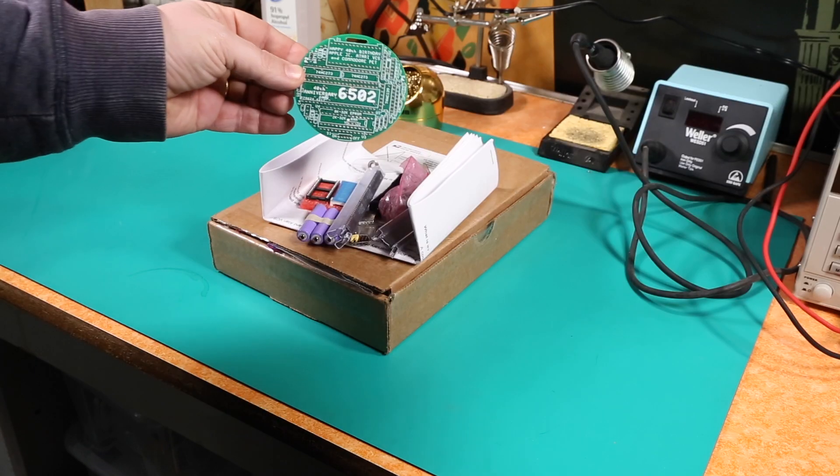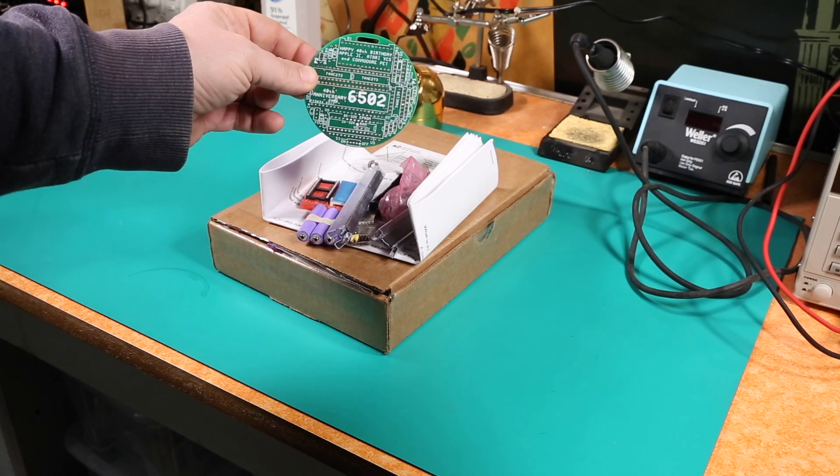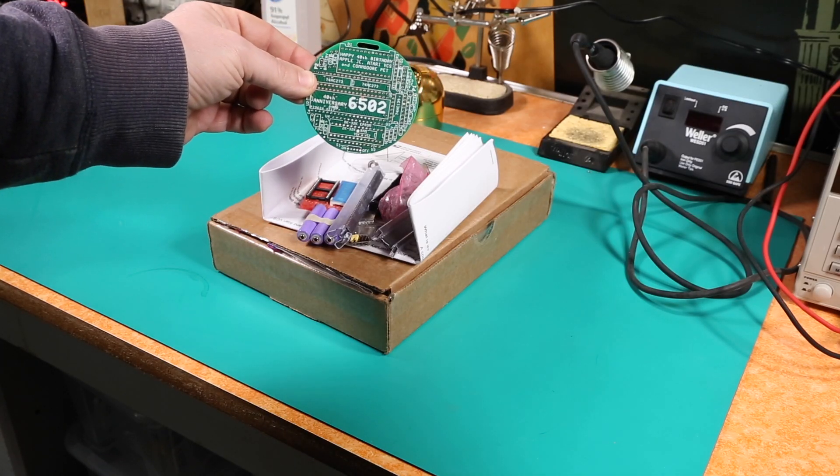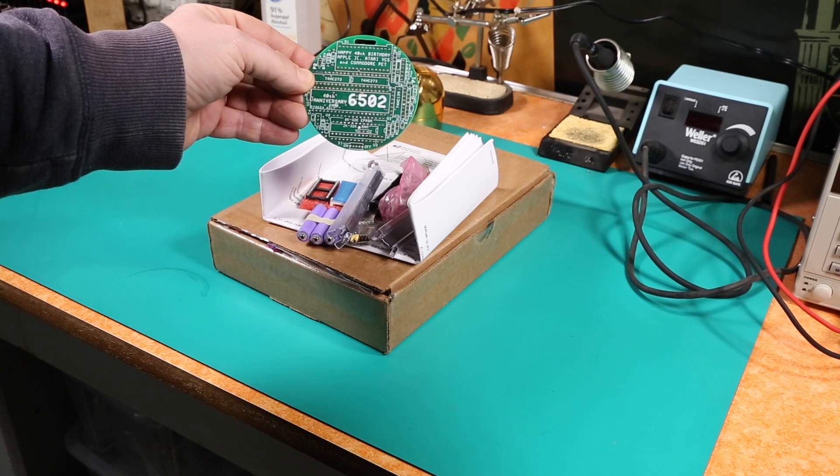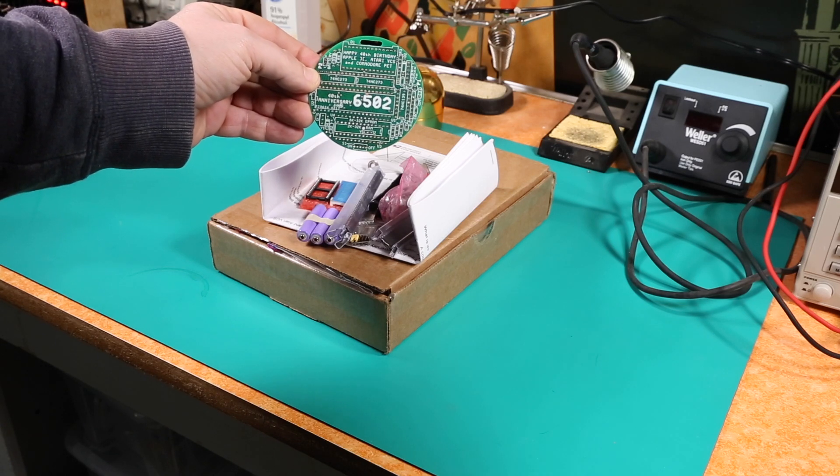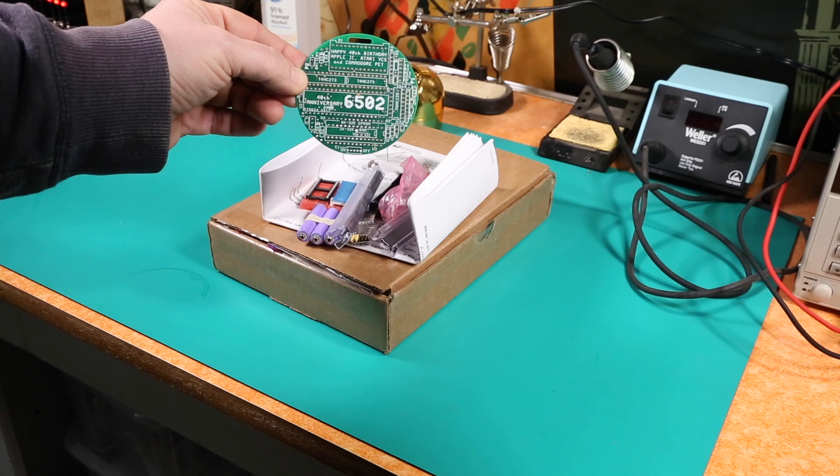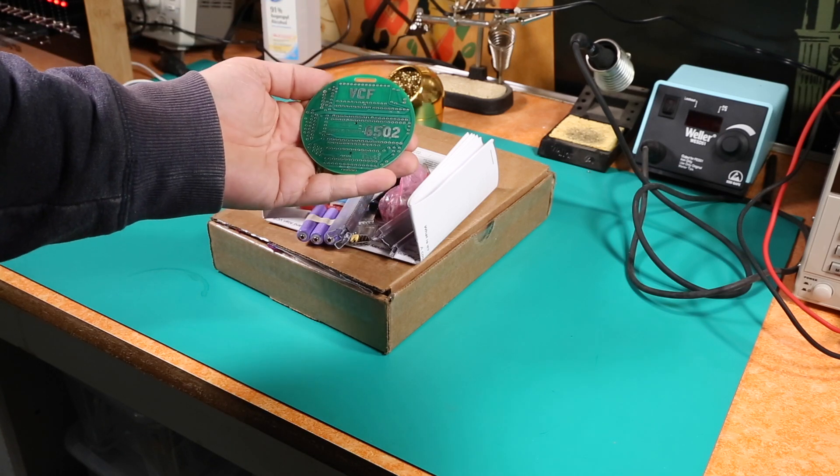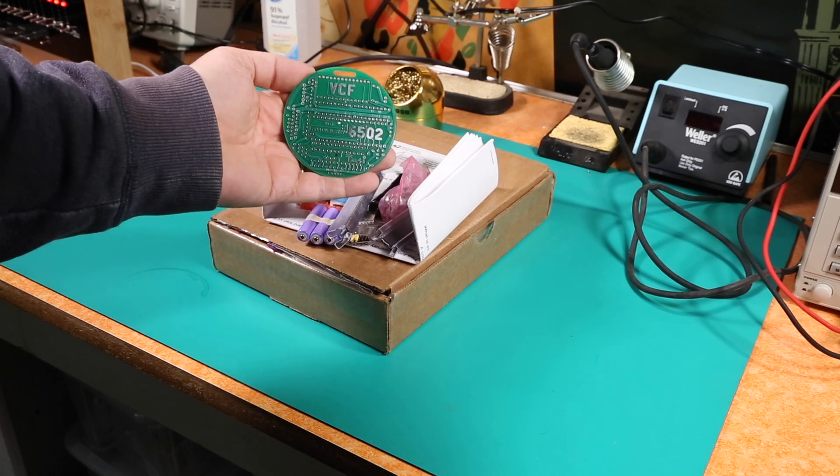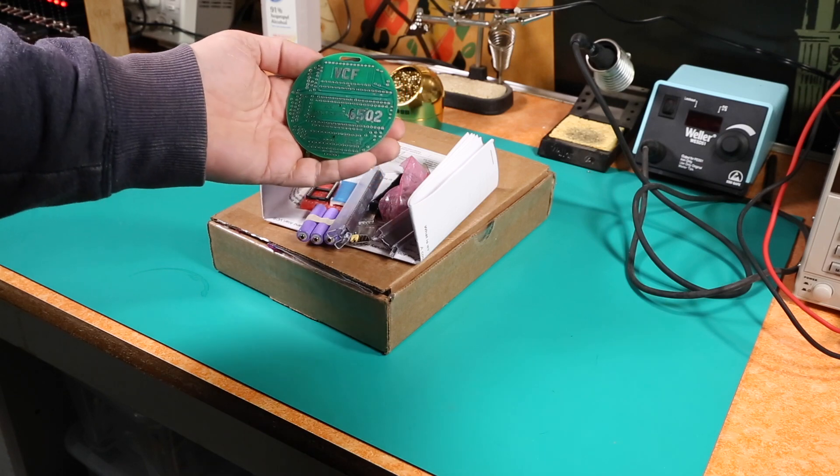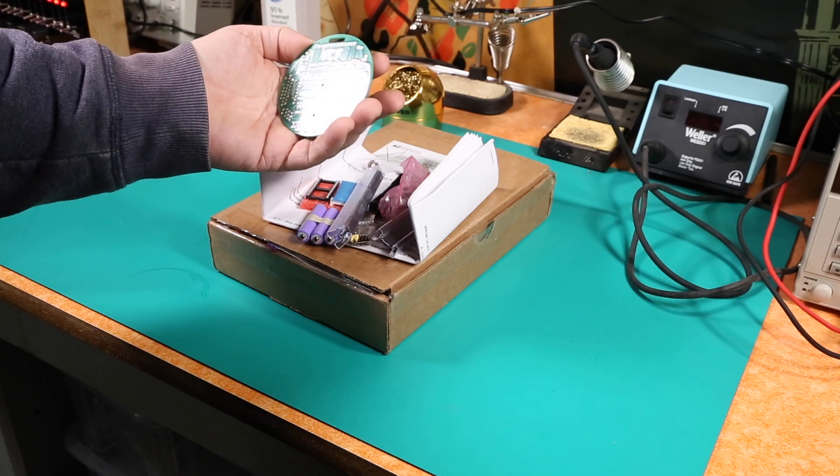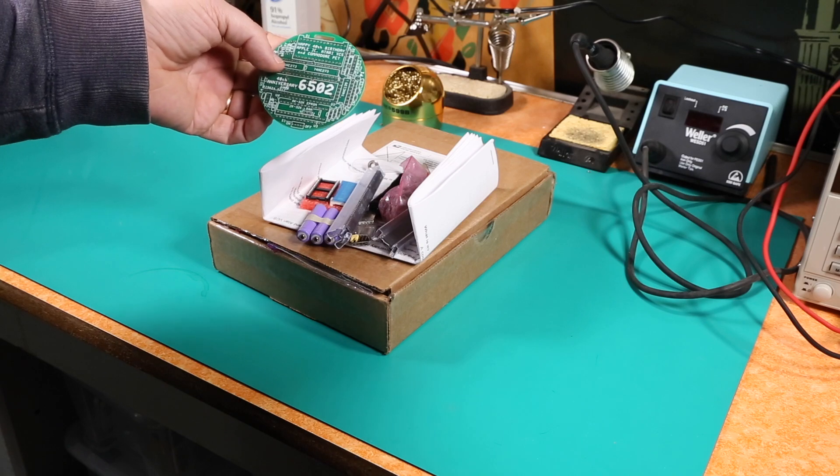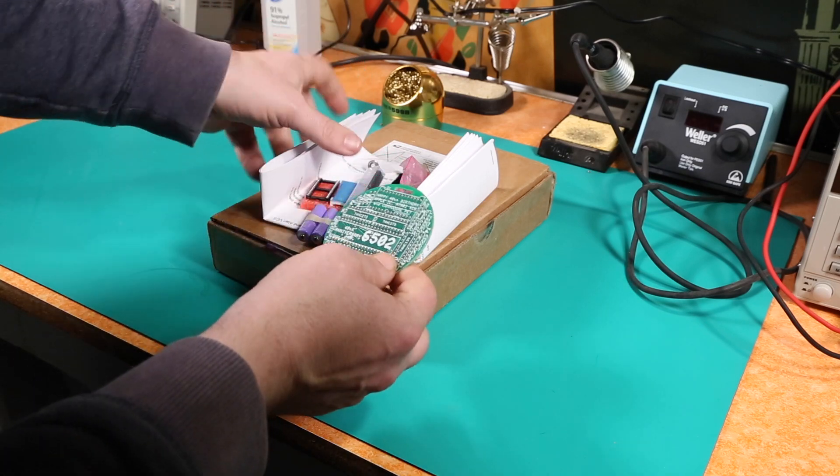And so what you got here is we have a round PCB on the front. It says happy 40th birthday Apple II, Atari VCS and Commodore PET. On the back it's got VCF 40th anniversary 6502 on it. So this is a pretty neat looking PCB and I'll be looking forward to building this. So let's get into the rest of the kit.